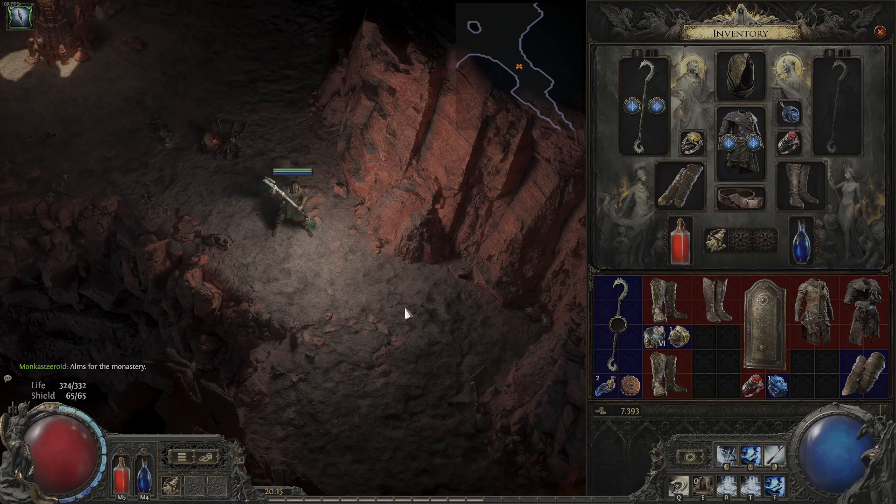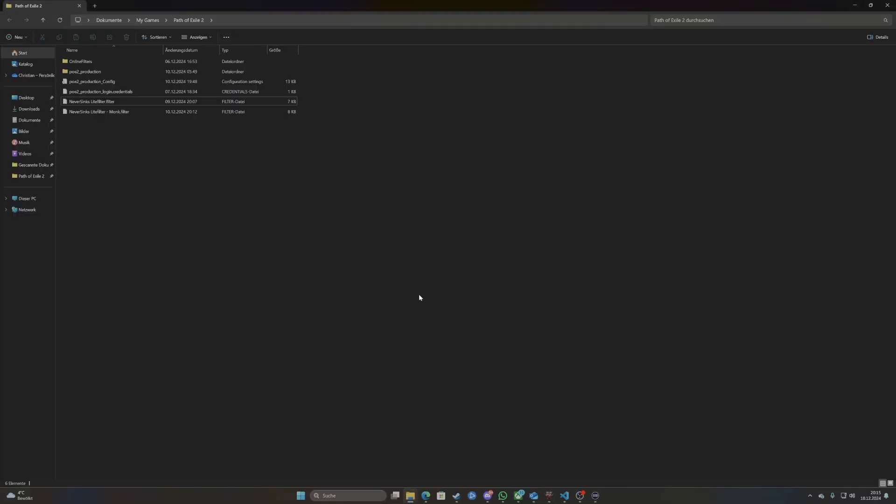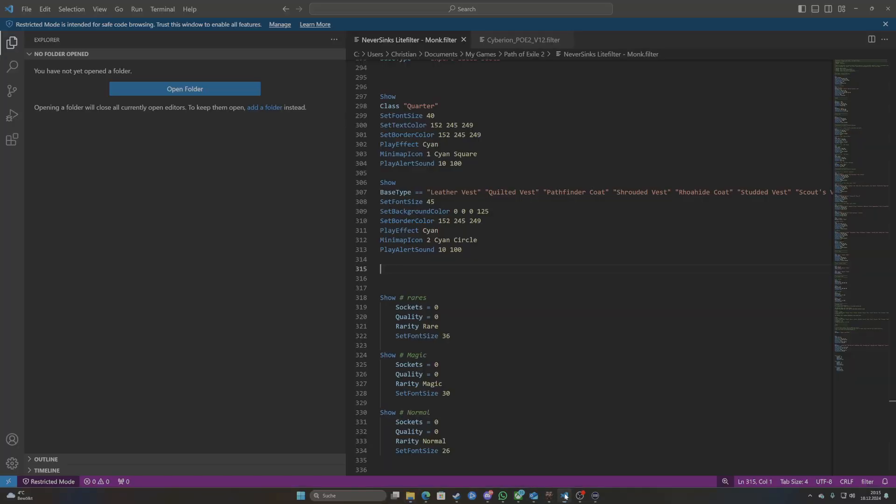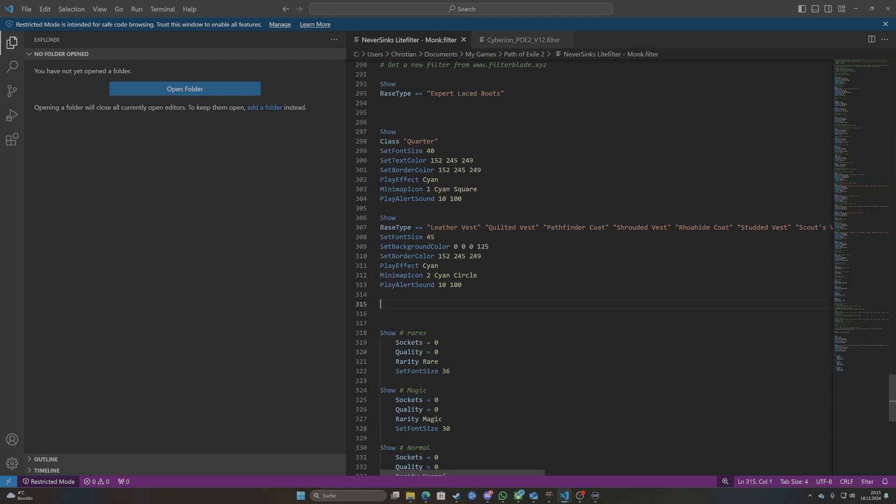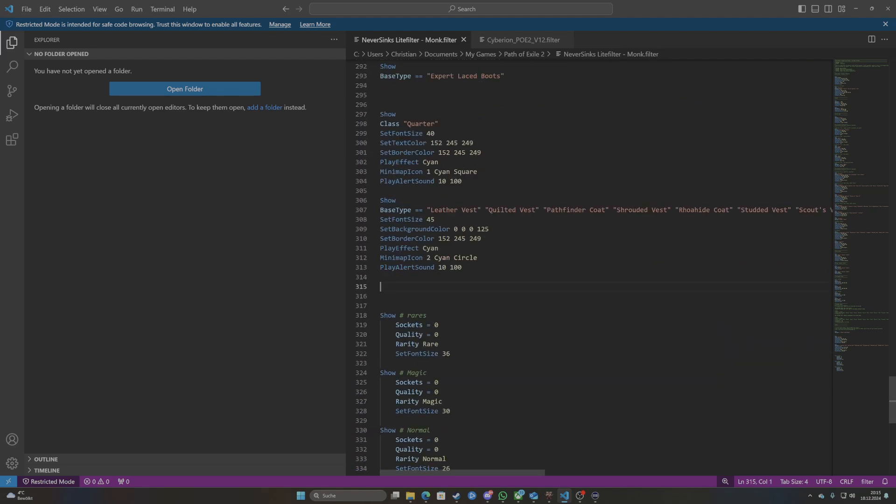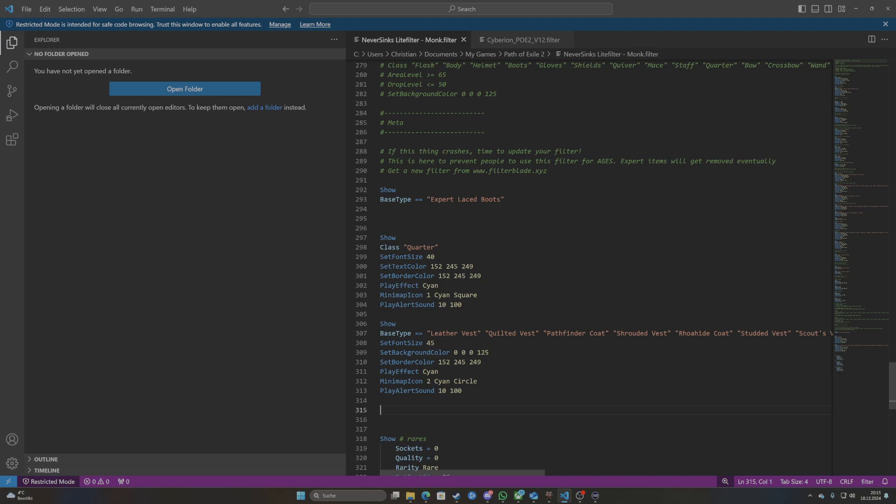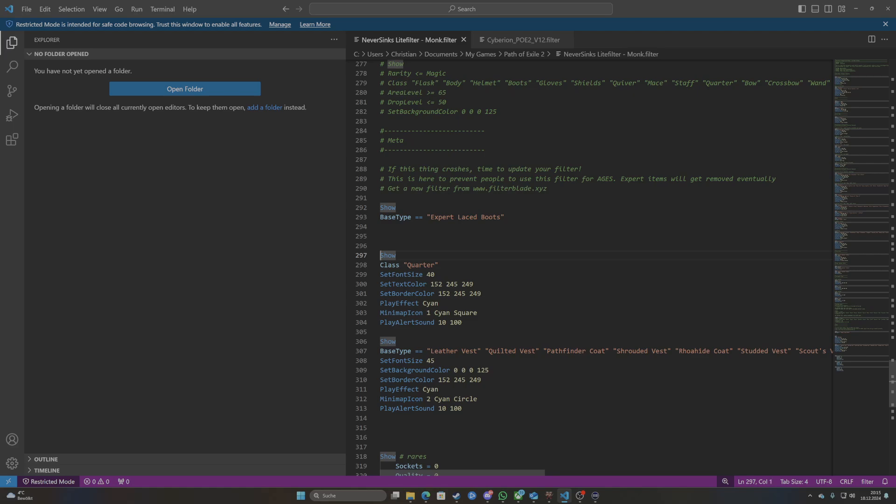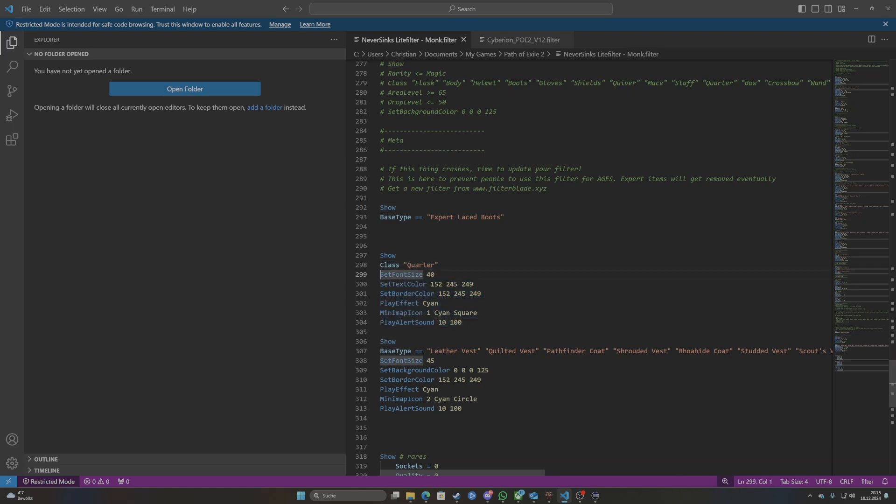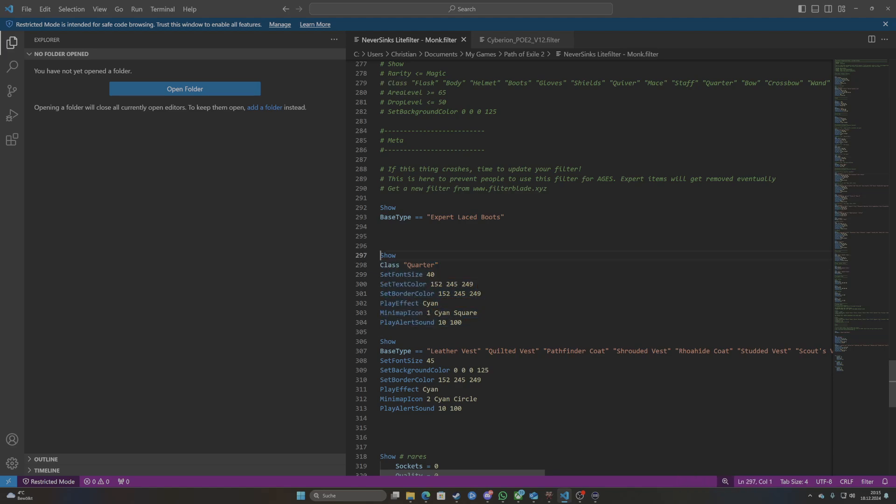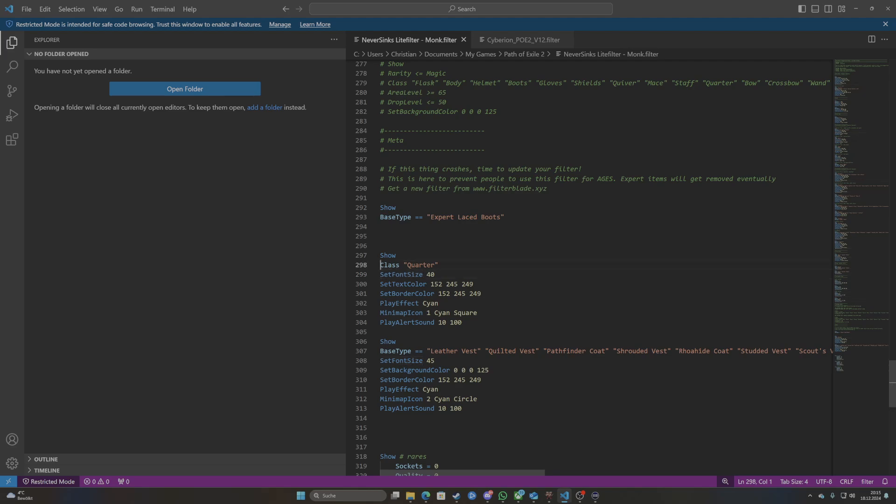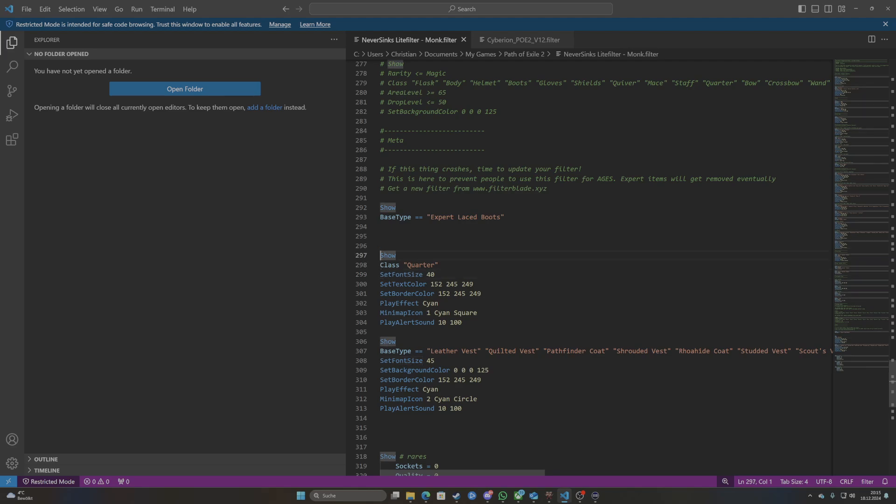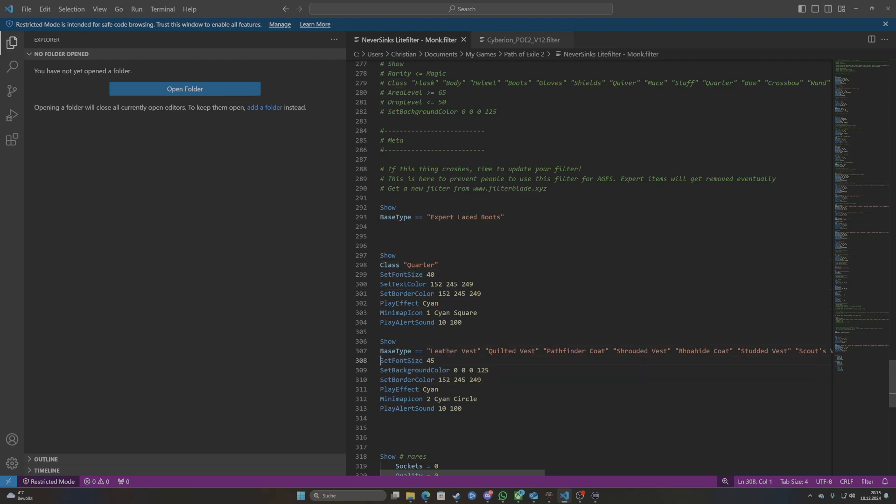So how are we going to customize it? Basically all these filters are just a big text file. So if you take a text editor like Visual Studio Code which I use, you can add stuff at the bottom. So that's what I did. Here's basically where the filter ends, as I said this is an older version. And then all you need to do is add these show blocks. So let's go over what they mean.